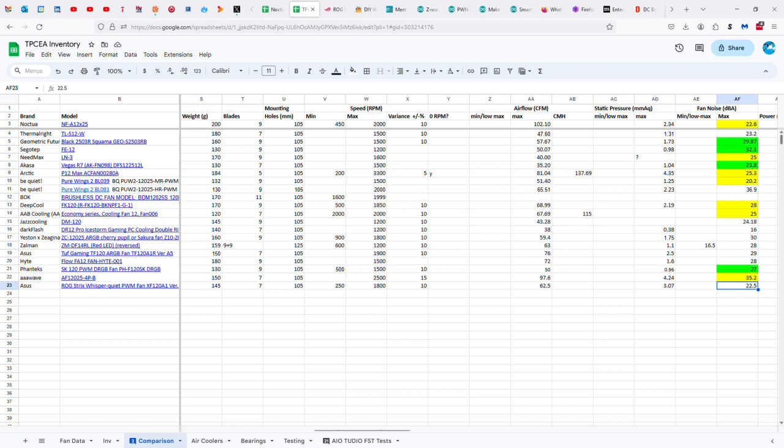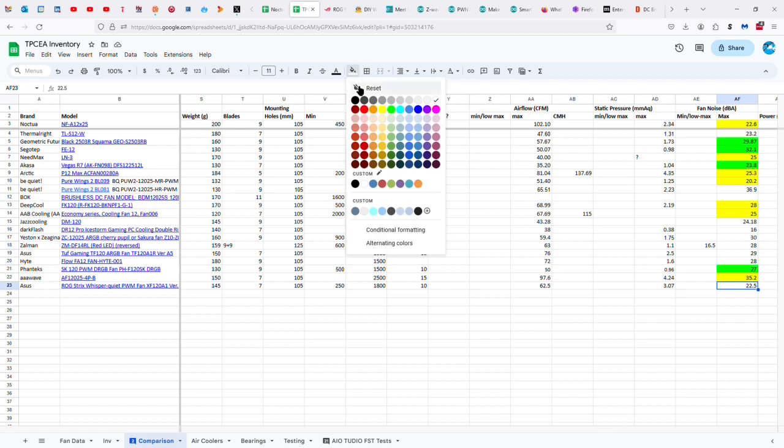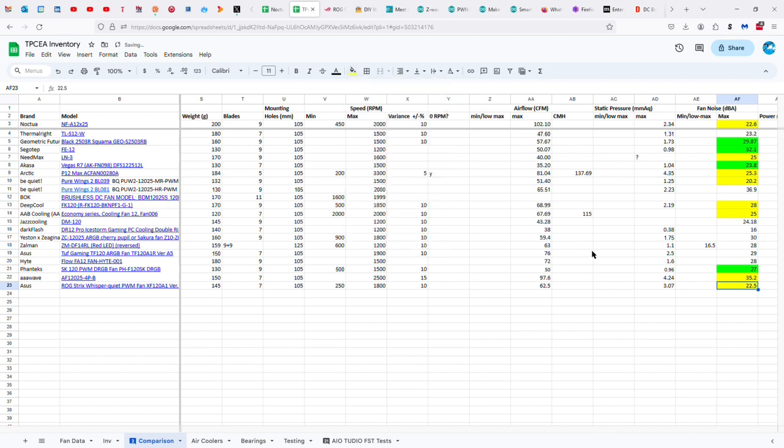The noise level is supposed to be 22.5. And I feel like, if the Noctua is wrong, then this one also is wrong.